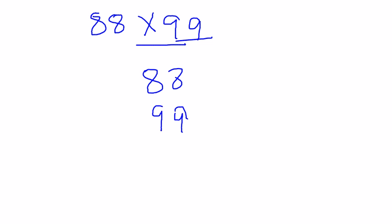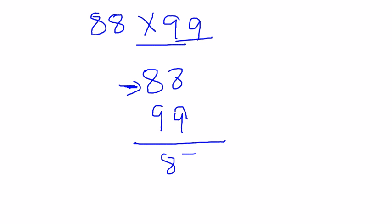Now, first step is just decrement the number by 1 and write down as it is: 87. The second step is notice the number of 9s in the given digit. In this case, the total number of 9s are 2, so I will put 2 spaces here.